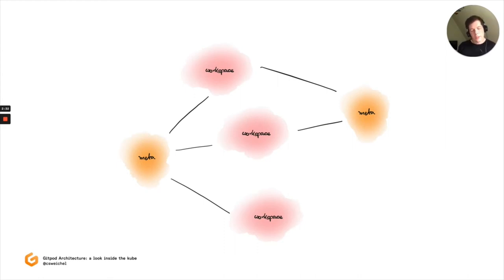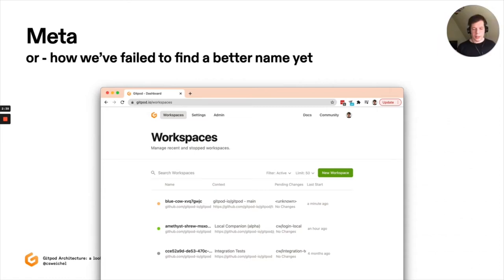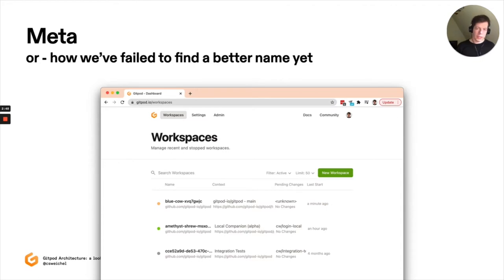So let's talk about meta first. Meta is the path that you interact with when you visit gitpod.io. This is the thing that serves the dashboard, the thing that you use when you log into Gitpod, when you sign up for a new account, or also when you start a new workspace.